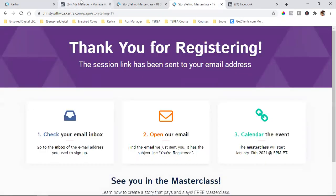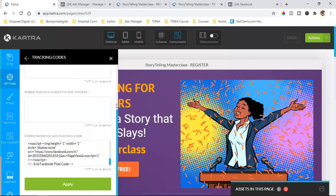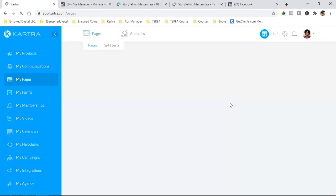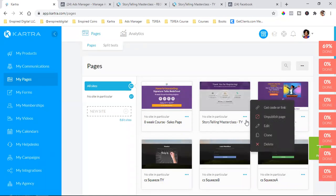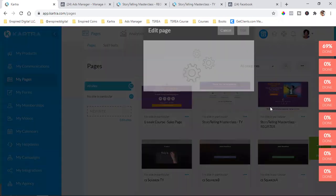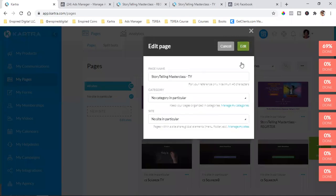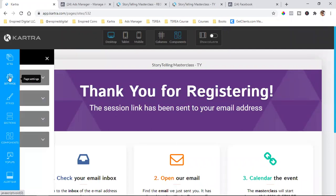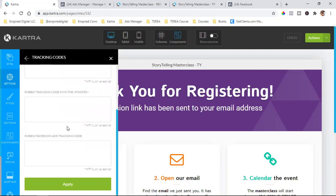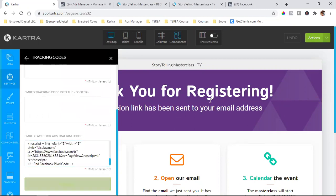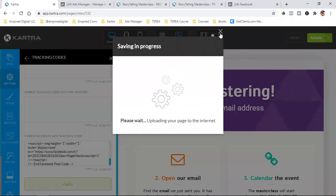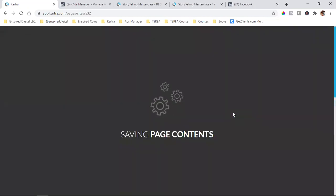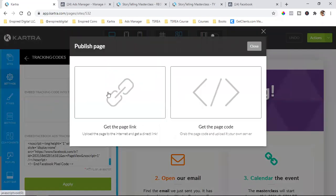Here's the thank you page. I already have the code copied, so I'm going to return to the dashboard. Now it's very, very, very important that I also put the pixel on the thank you page. I'm going to come in here to the thank you page, click on settings, come back to tracking code, and paste it down here at the bottom. Paste it in, click Apply. Now that pixel is also on the thank you page. That's step one — the most important step is adding that pixel.